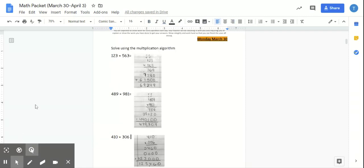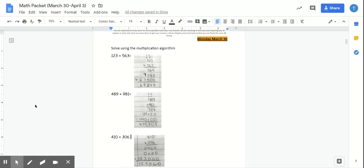All right. Welcome back. So again, you should have done all of this work on scratch paper, and then you're coming back to check your work. The first page, we're just doing solving with multiplication algorithm.